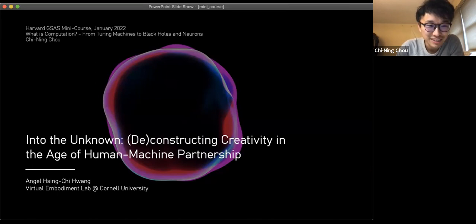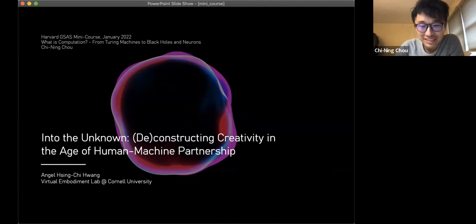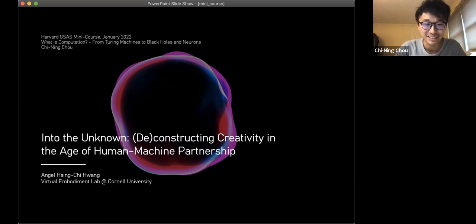Hi everyone, this is the mini course on computation, and today we're going to have Angel from Cornell to talk about creativity. Angel is a PhD student at Cornell studying human-computer interaction. It's a very relevant area for exploring the connection between computation and creativity, which is not really captured by theory at this moment.